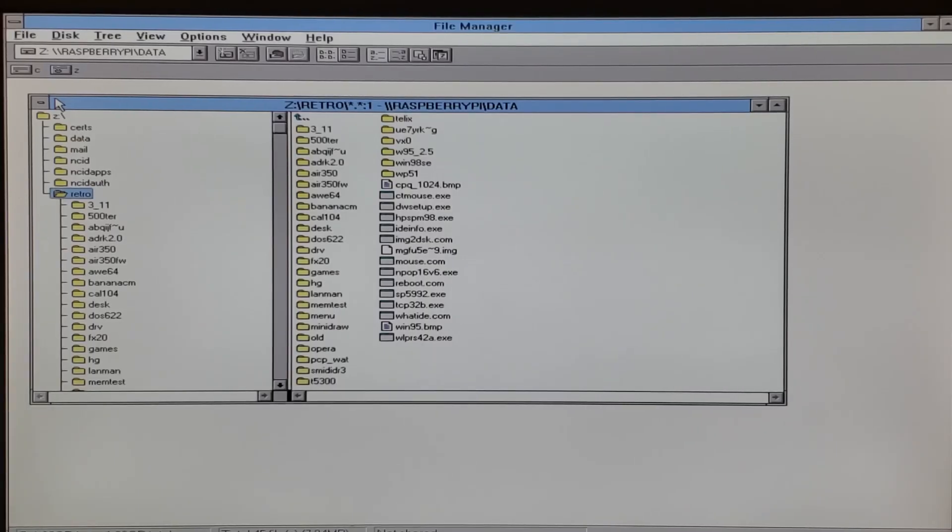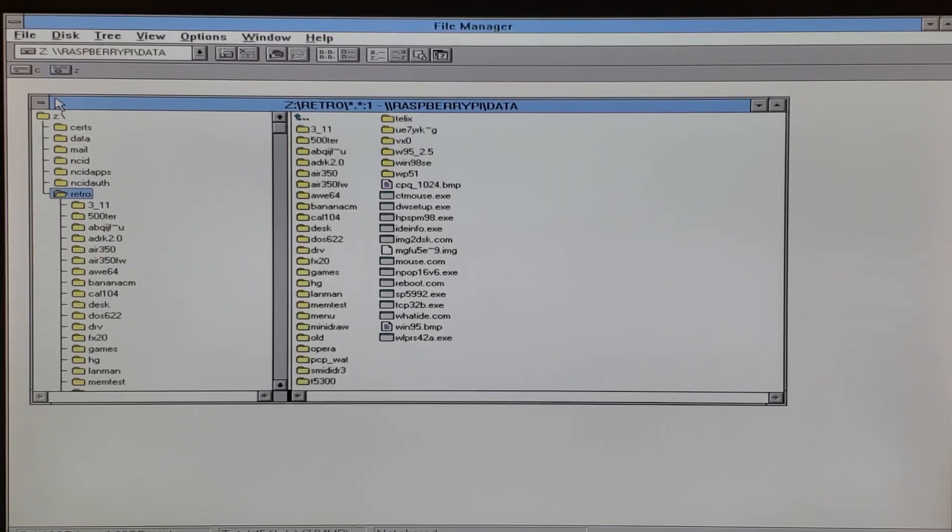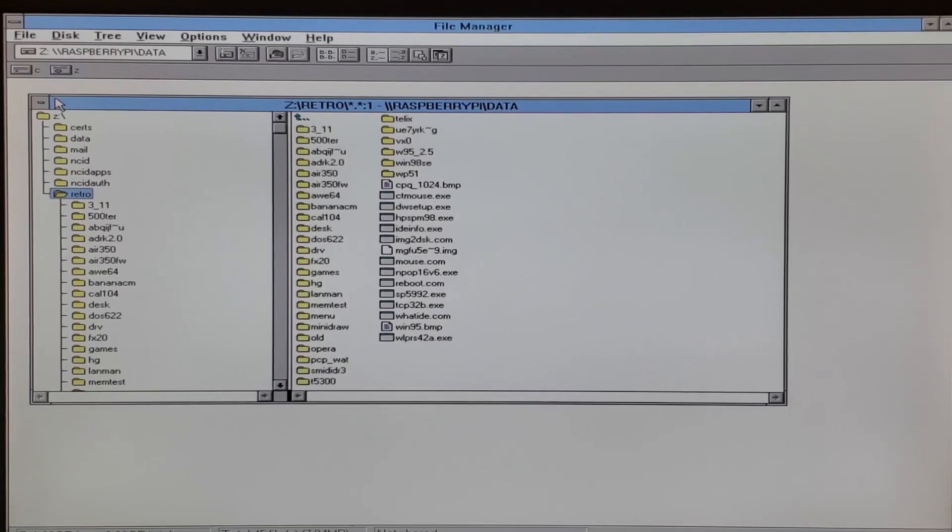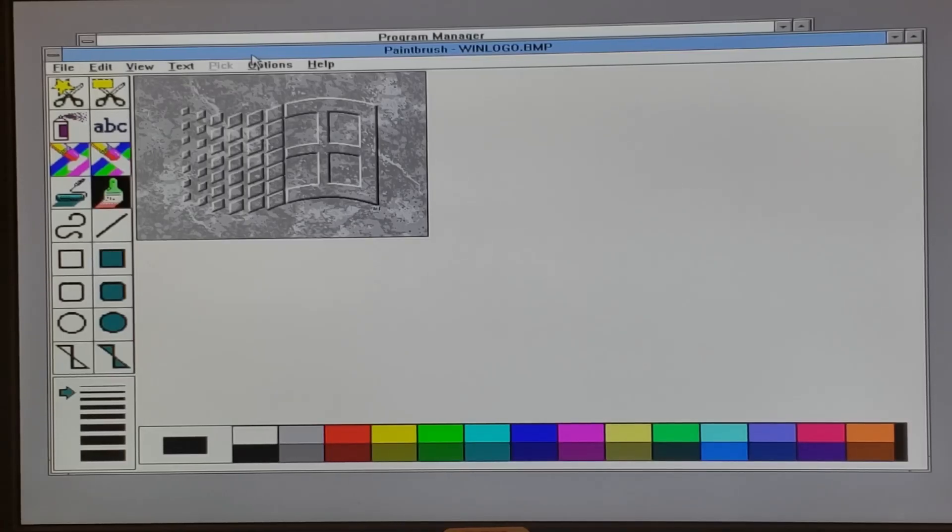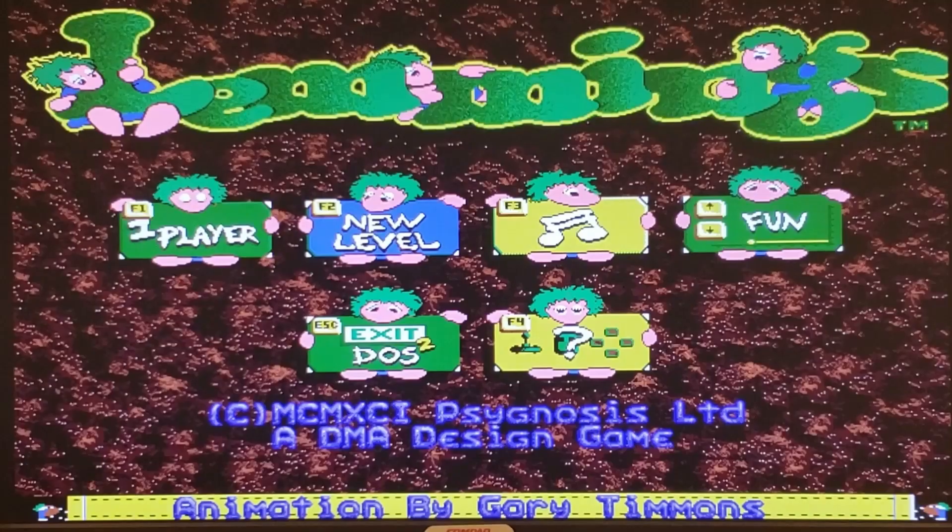We can also go to File Manager, and you can see I have my Raspberry Pi mapped to drive Z to make file sharing a breeze. And you can also see that we have that nice 1024 by 768 resolution.